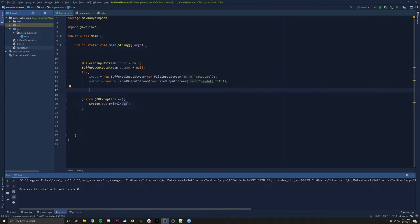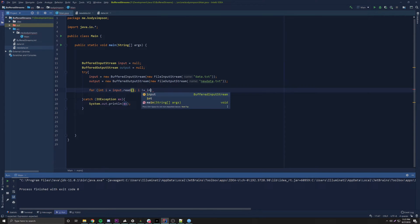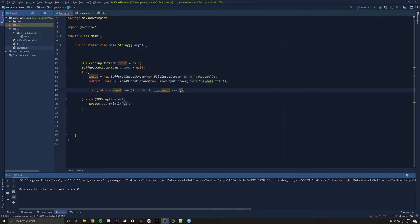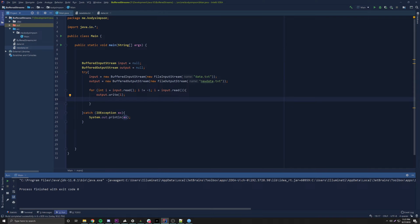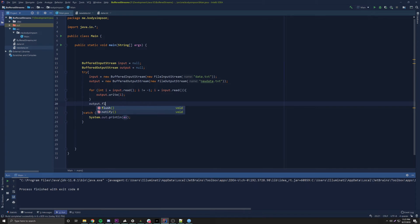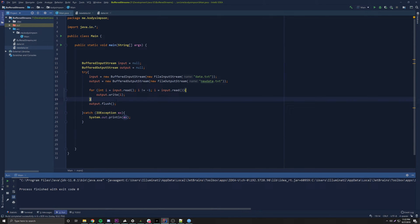To transfer the data, we use a for loop: for (int i = input.read(); i != -1; i = input.read()). Negative one means end of stream, so we continue as long as it's not end of stream, reading one byte at a time from the buffer. Inside the loop, we call output.write(i) to write each byte. After the loop, we call output.flush() to make sure any remaining data in the buffer is written out before the program ends.